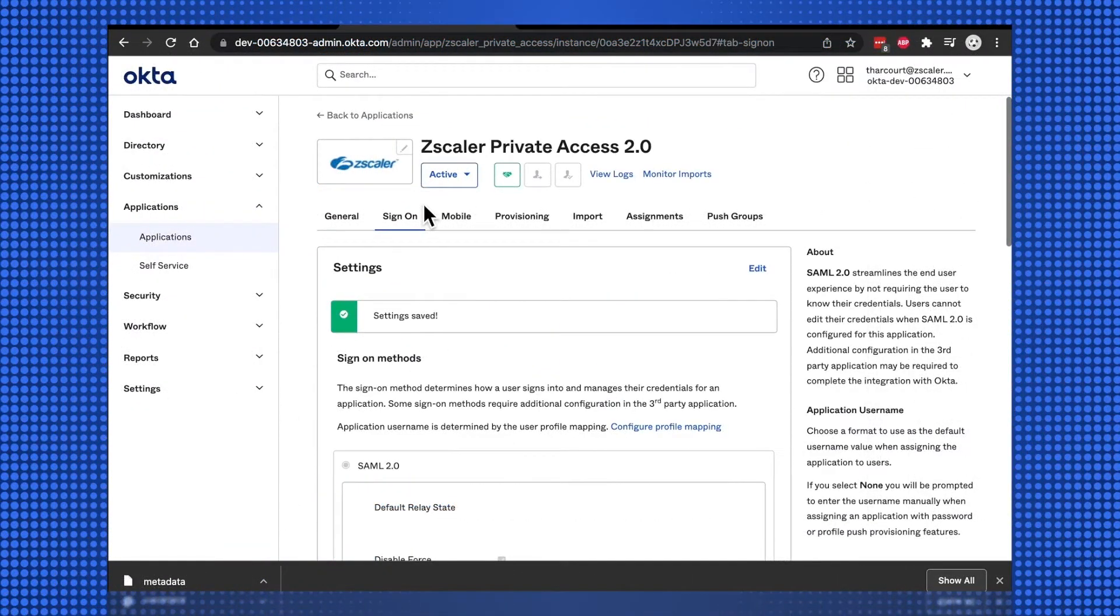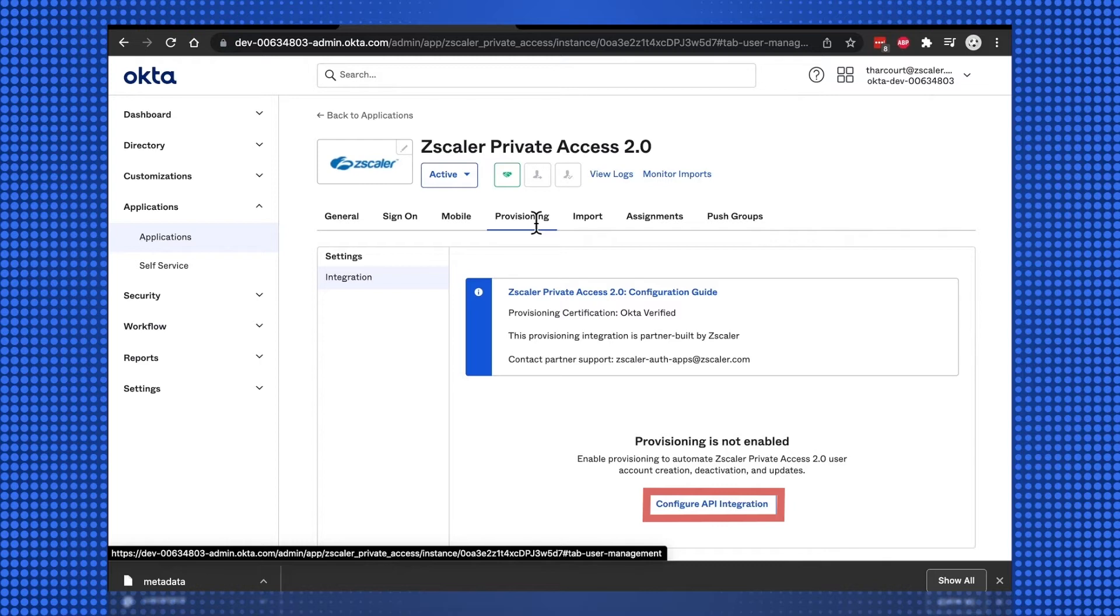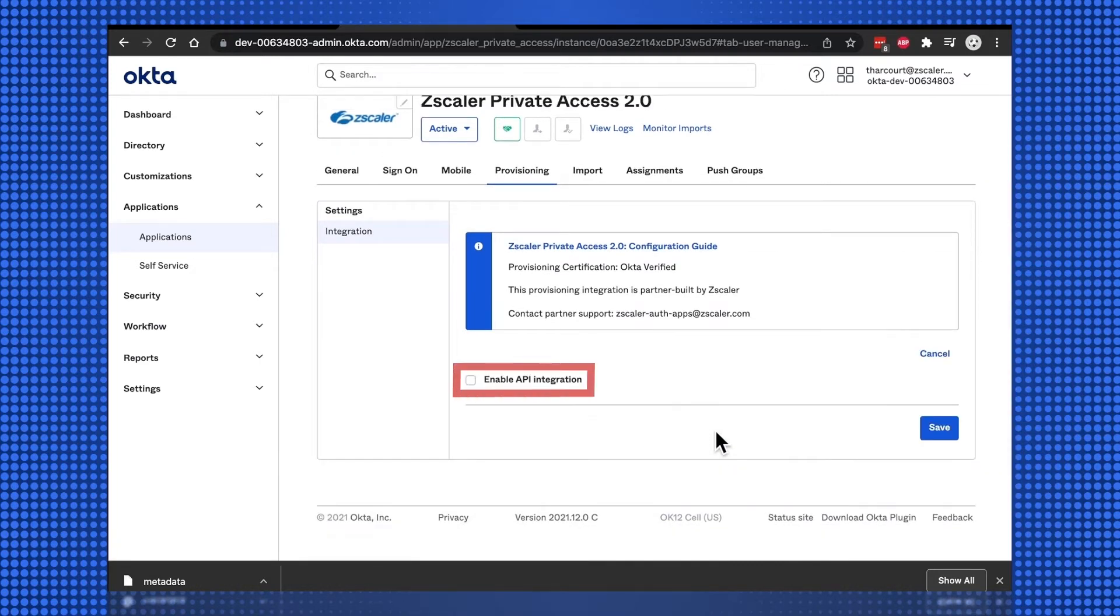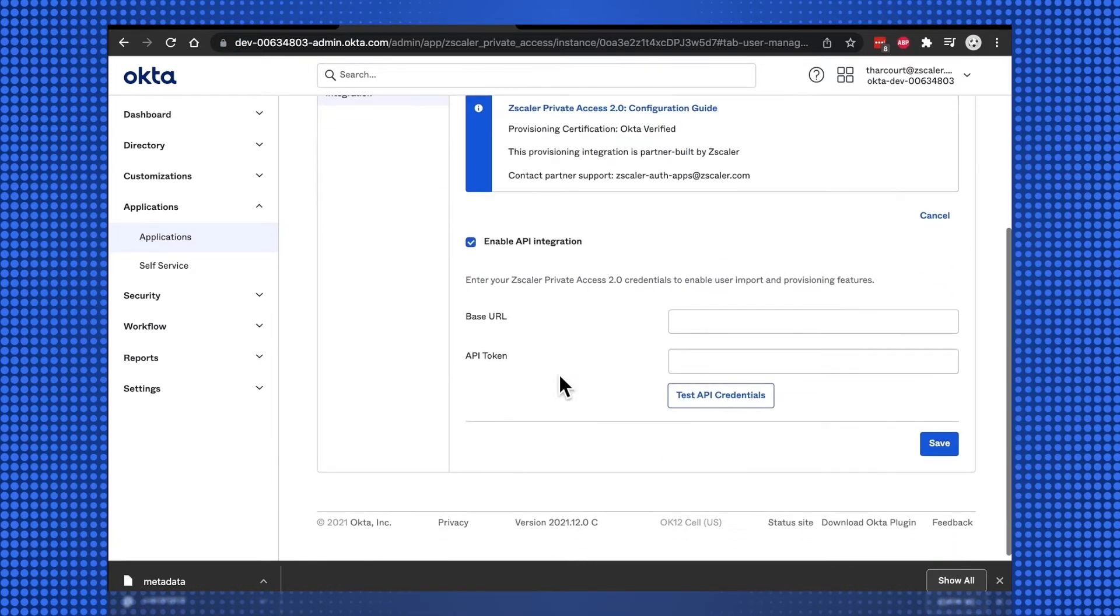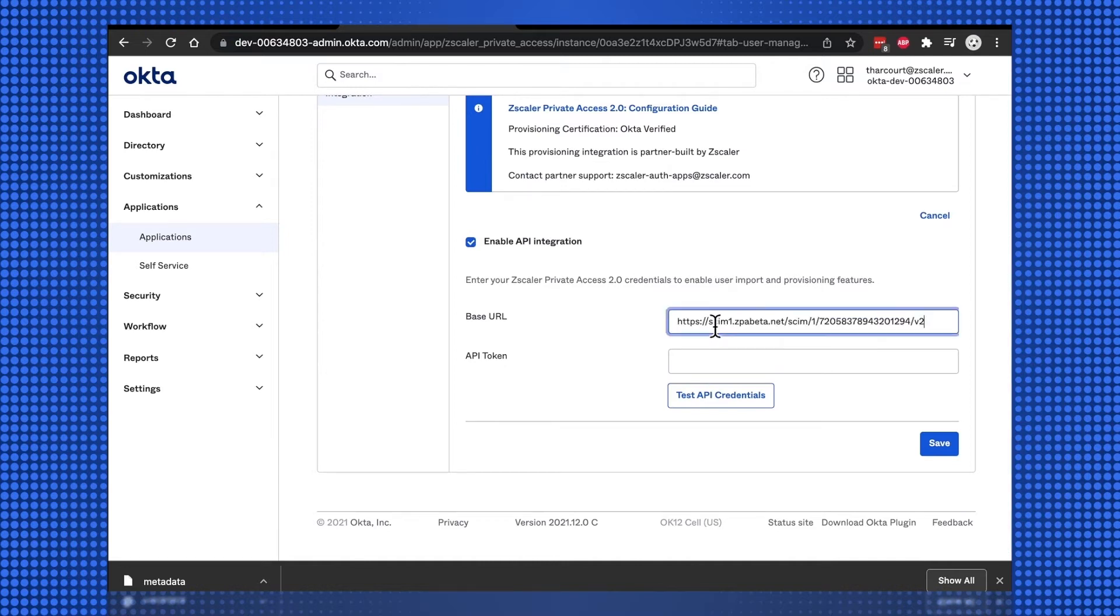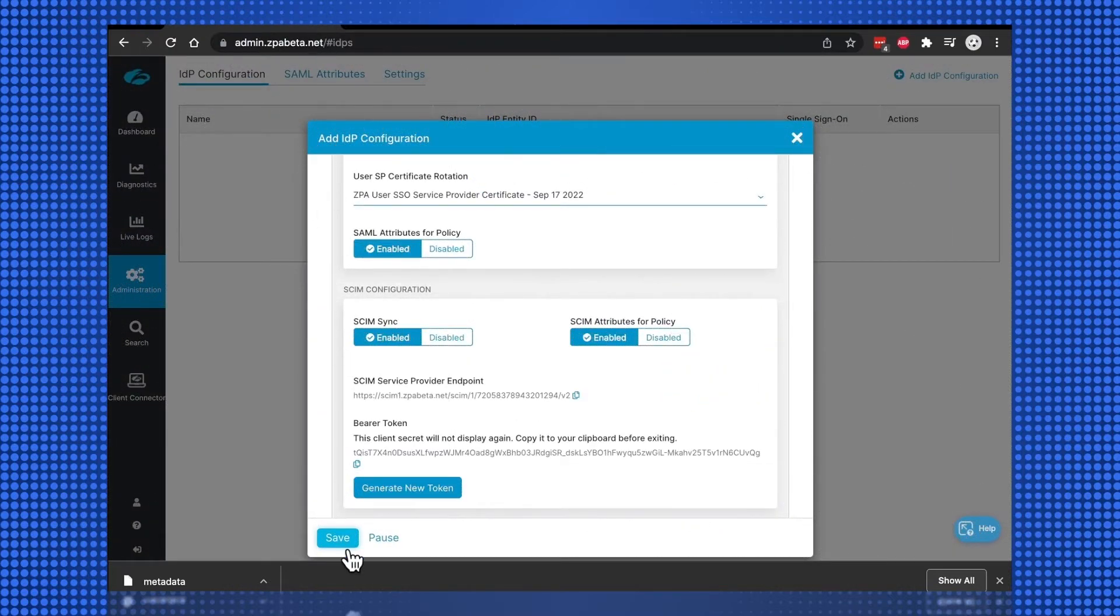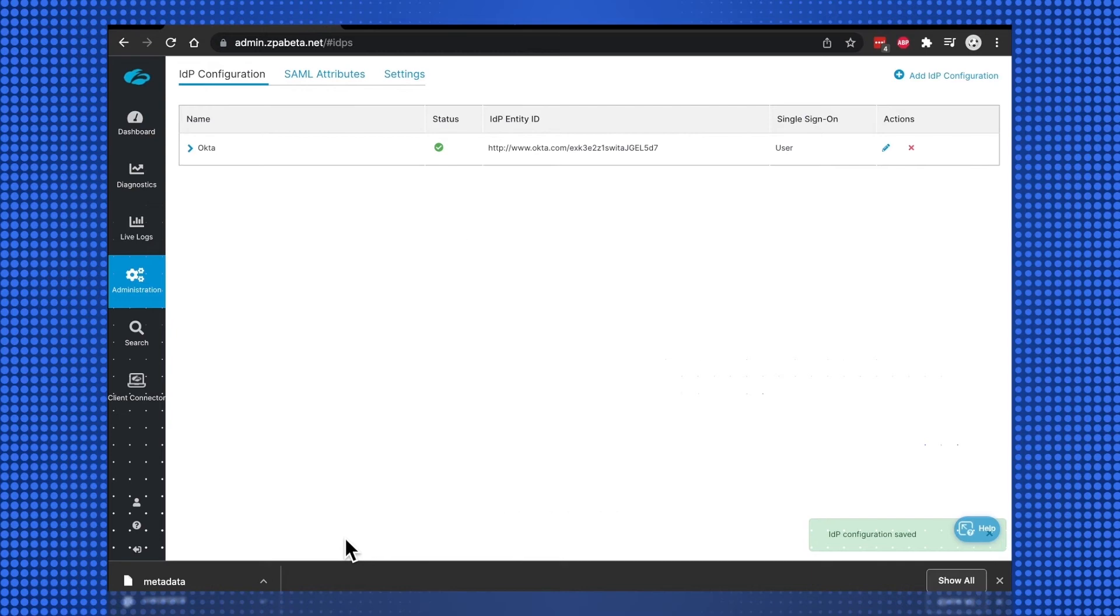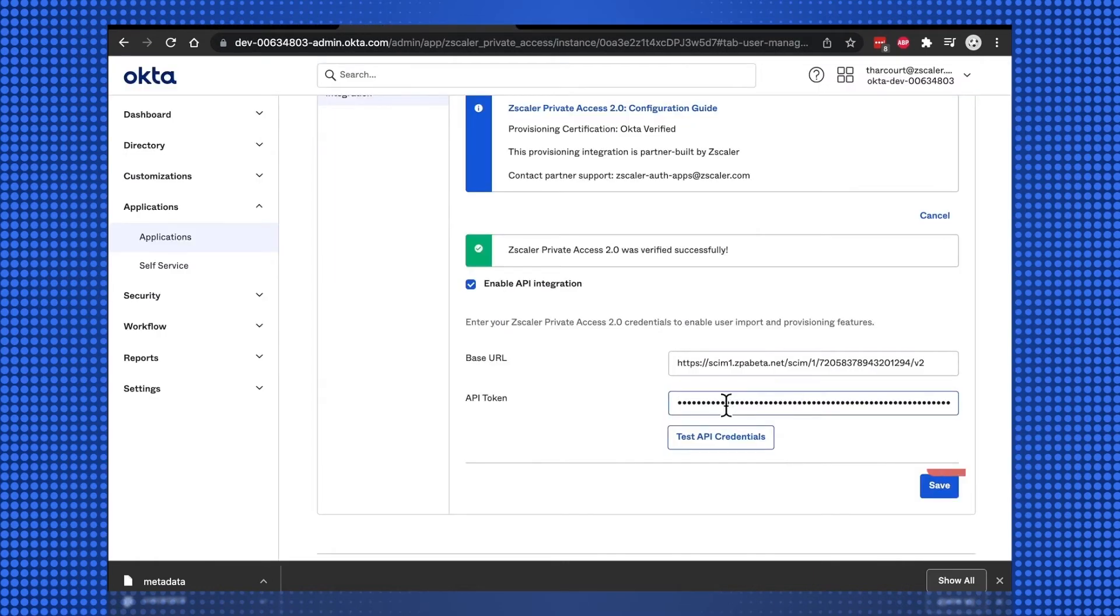On the Okta tenant, select the Provisioning tab, and then Configure API Integration, and Enable API Integration. Then save the ZPA configuration on the ZPA tenant, then test and save the Okta configuration.